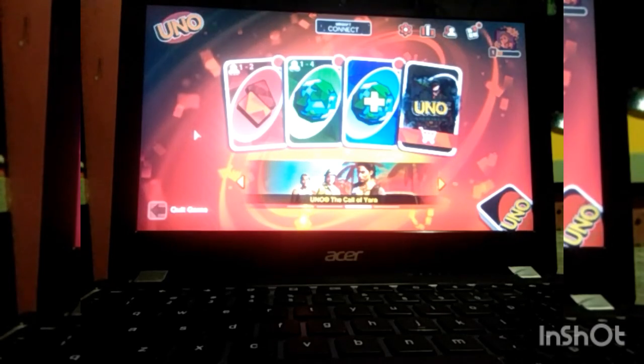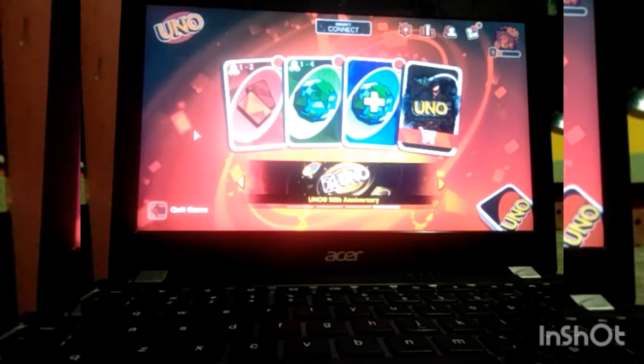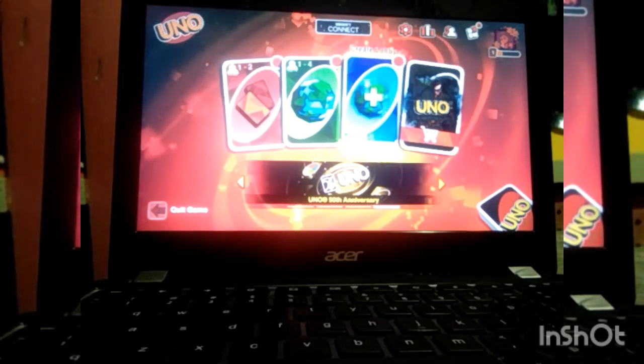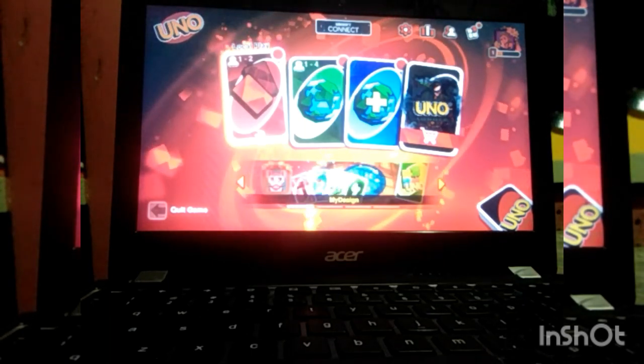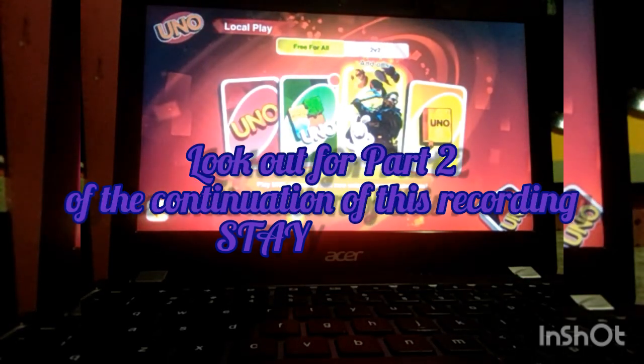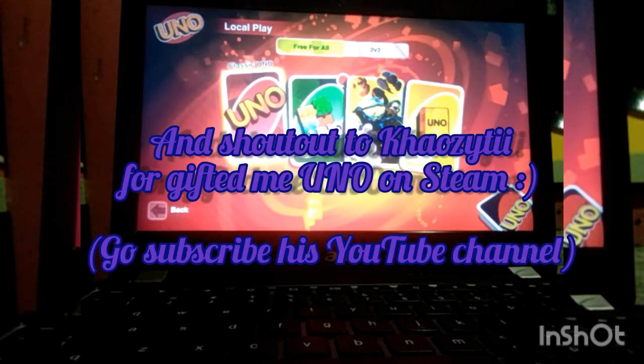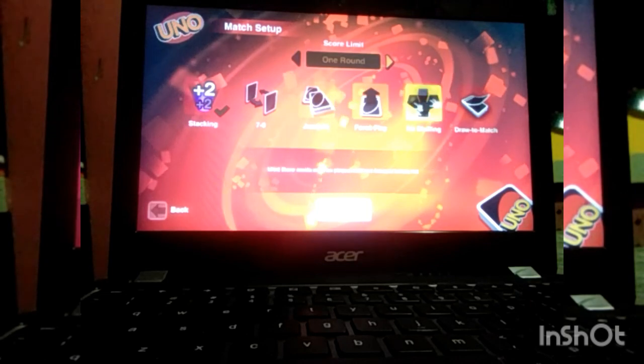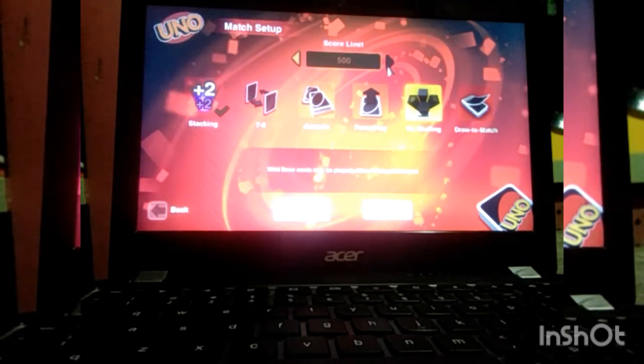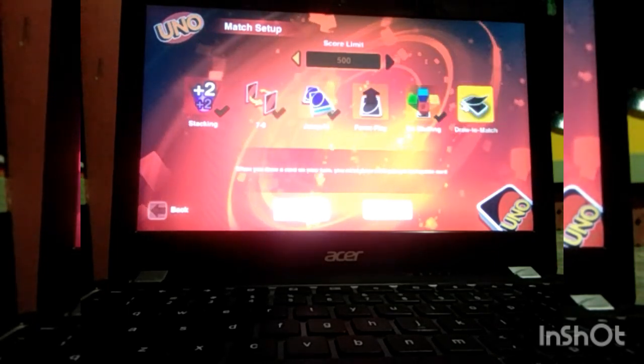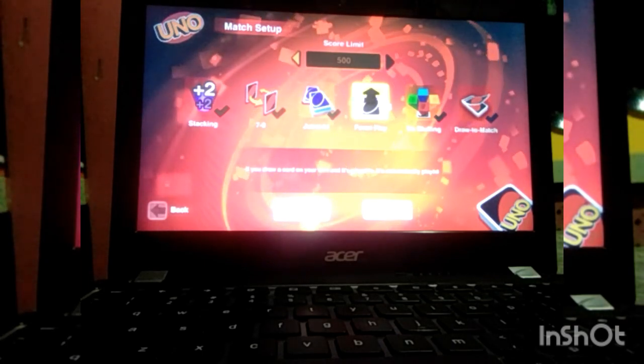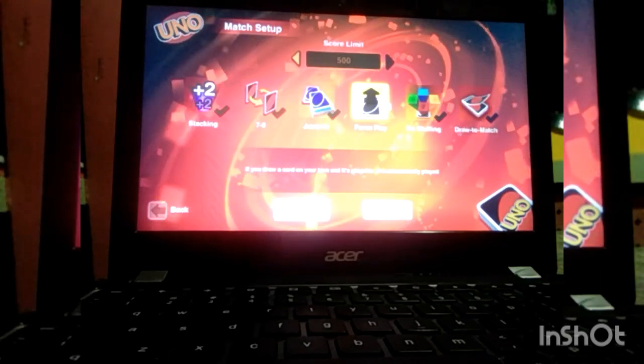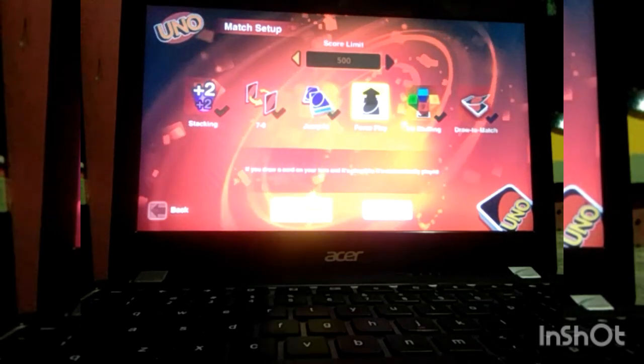Anyways, as I was saying, I know all of you guys are familiar with UNO and you guys love this game a lot. Really funny and really challenging to play. We're gonna do a local play first. Let's do free-for-all, I'm not gonna do 2v2 yet. Score limit, let's go up to 500. Let's start the game.